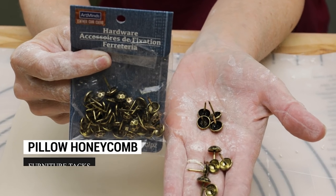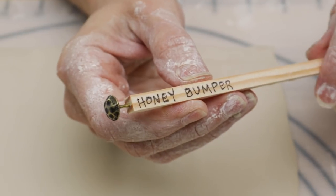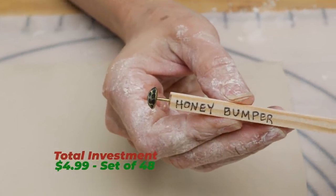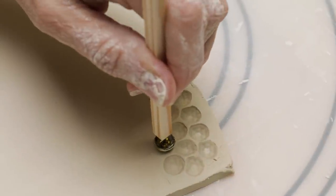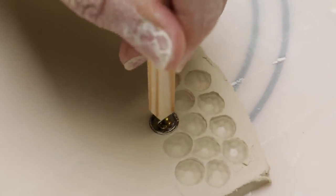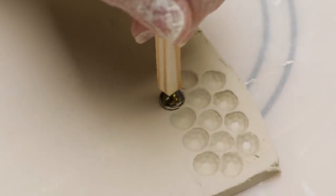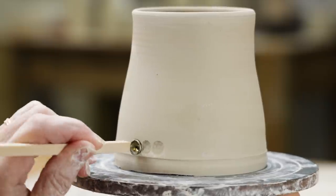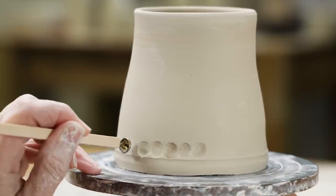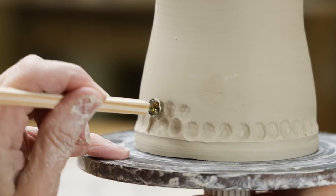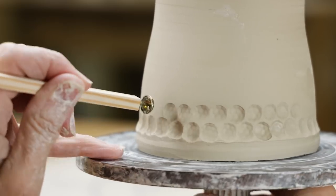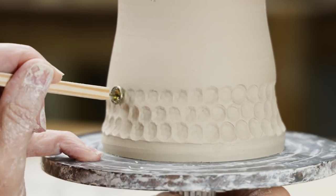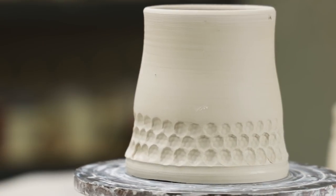Next, I found these furniture tacks with a rounded, hammered look to them. Again I attached one to the end of a dowel rod to make an easy grip, and I practiced on the leather hard edge of this clay slab. I found that if I stamped them next to each other in rows, the circles would morph into hexagons and have a honeycomb look to them.